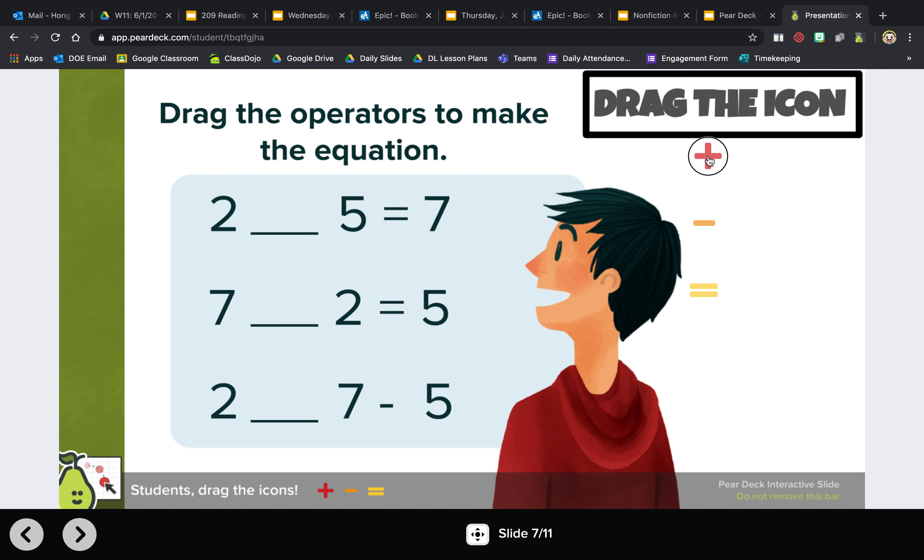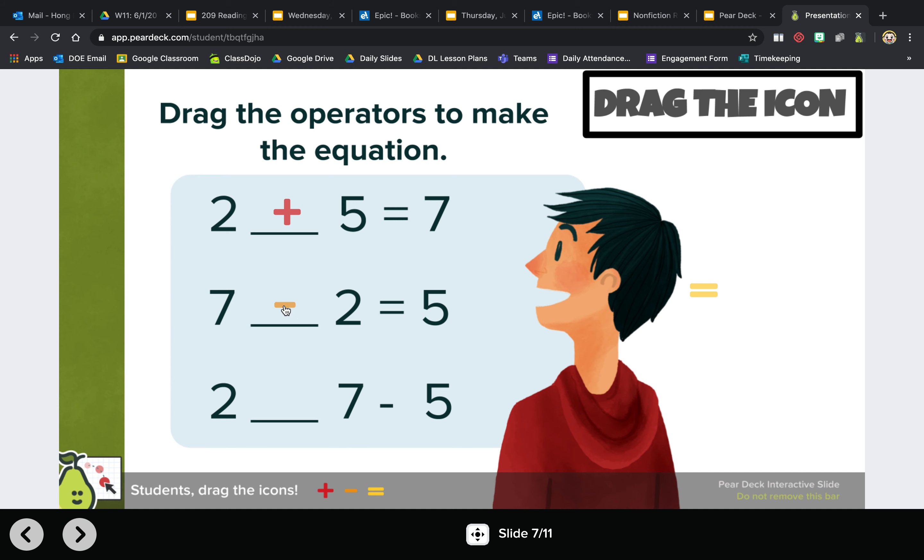Seven blank two equals five. Which one do you think it is? If you're right, you're right: minus. And then two blank, seven minus five. So we know that this is seven minus five equals two.